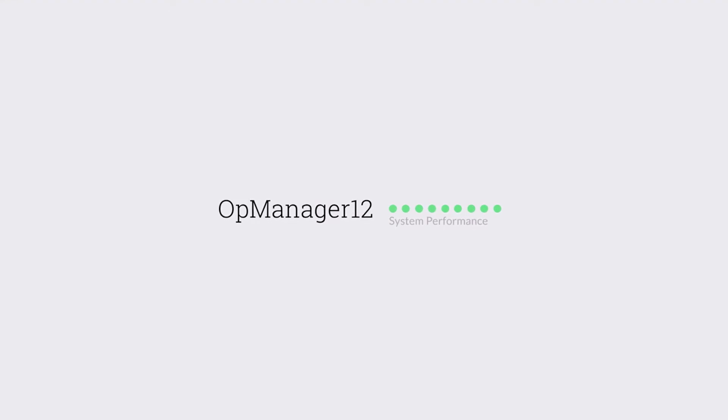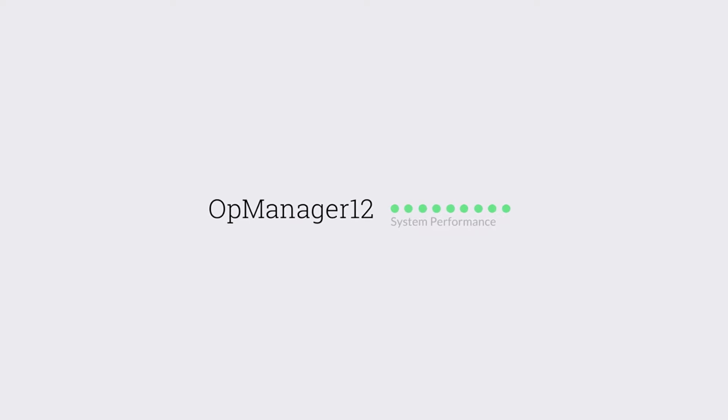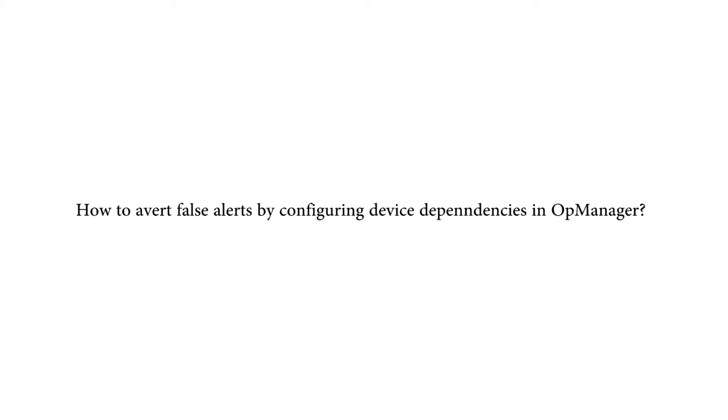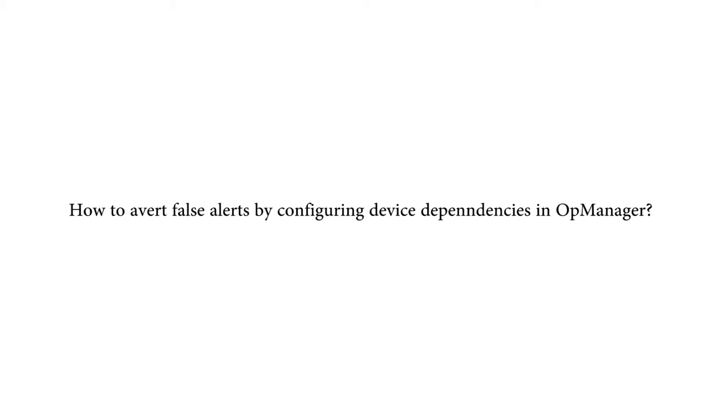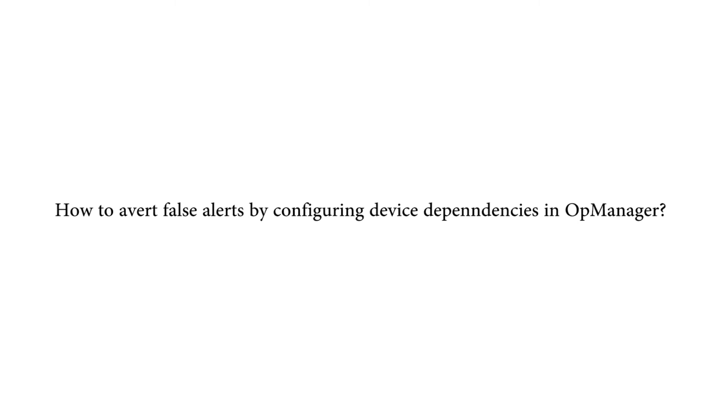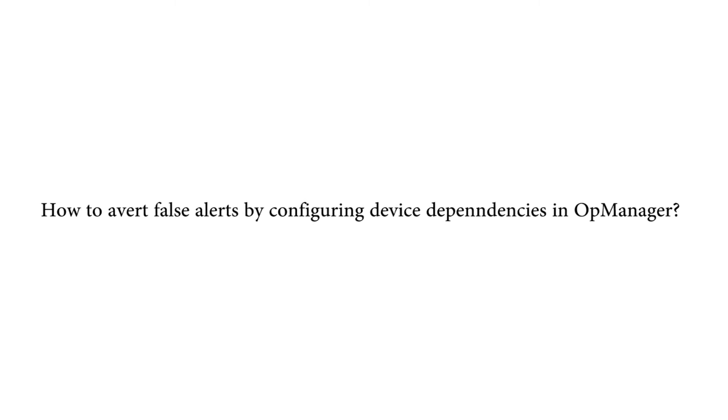Hope you watched my tech video on how to configure thresholds on the devices monitored in OpManager. In this video you will learn how to avoid false alerts by configuring device dependencies.